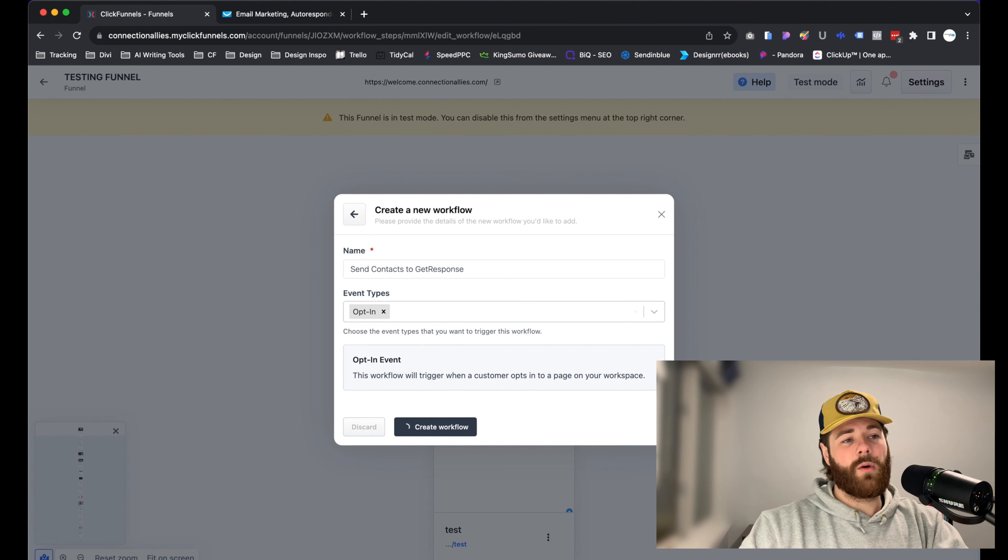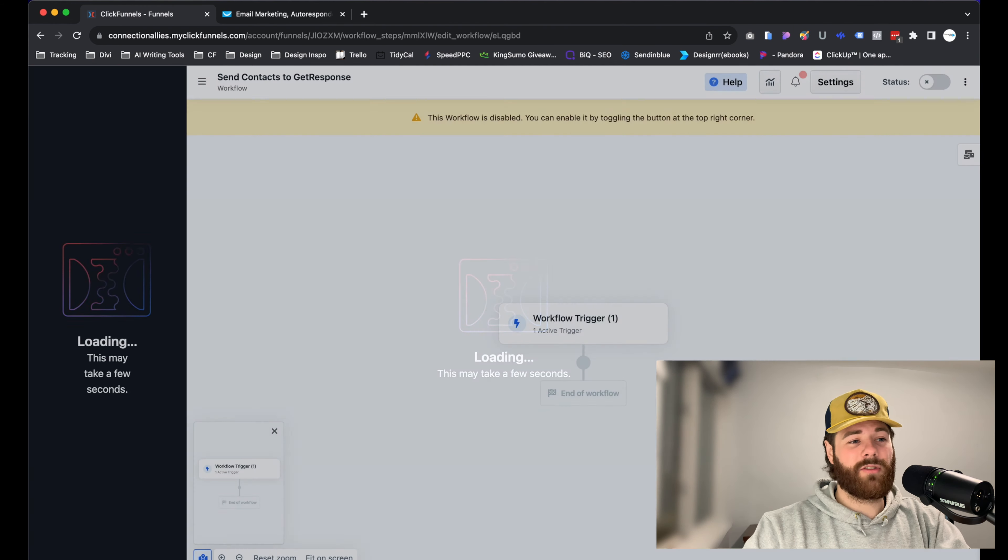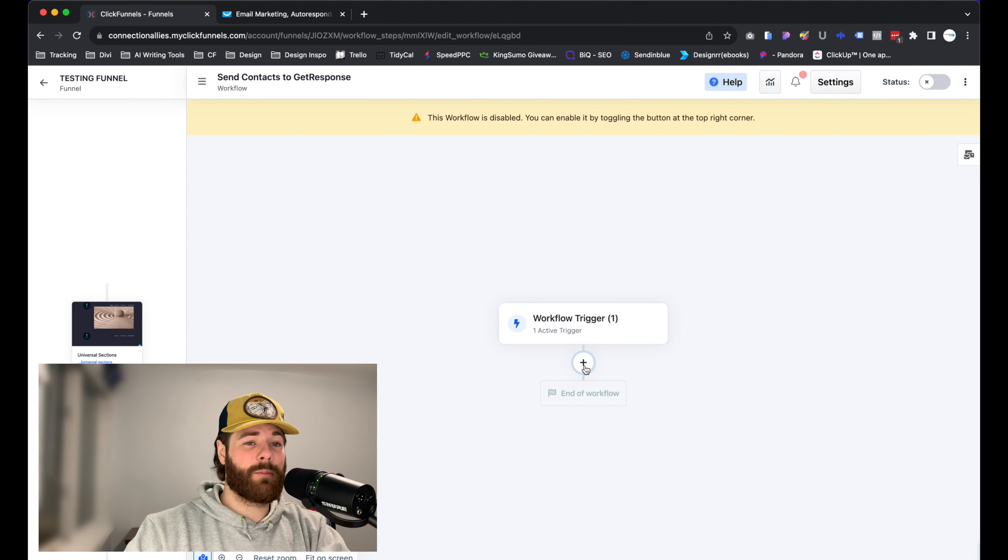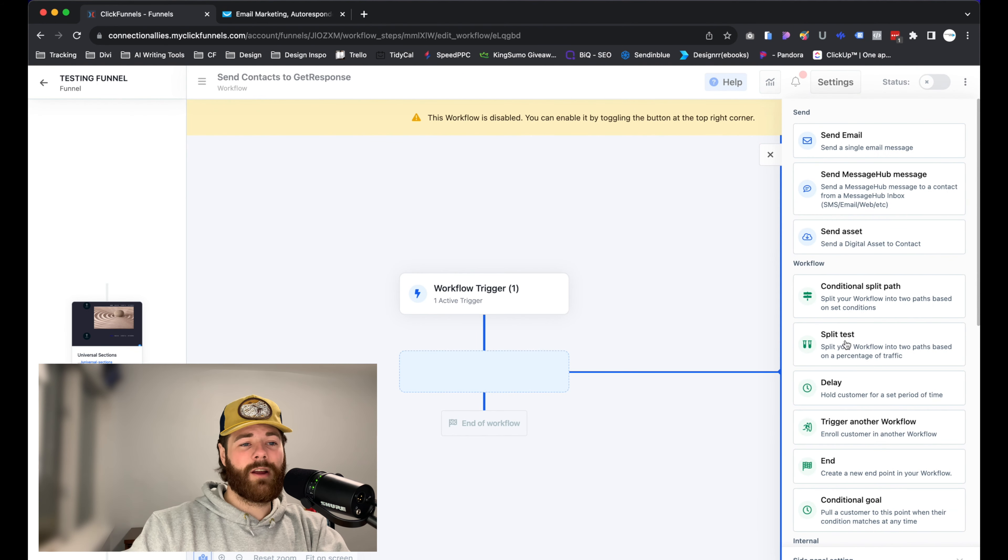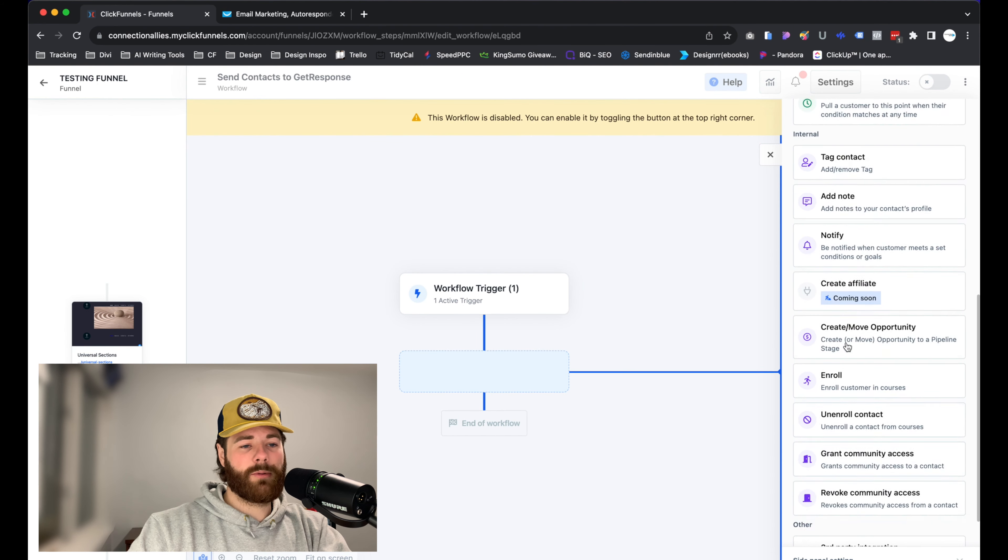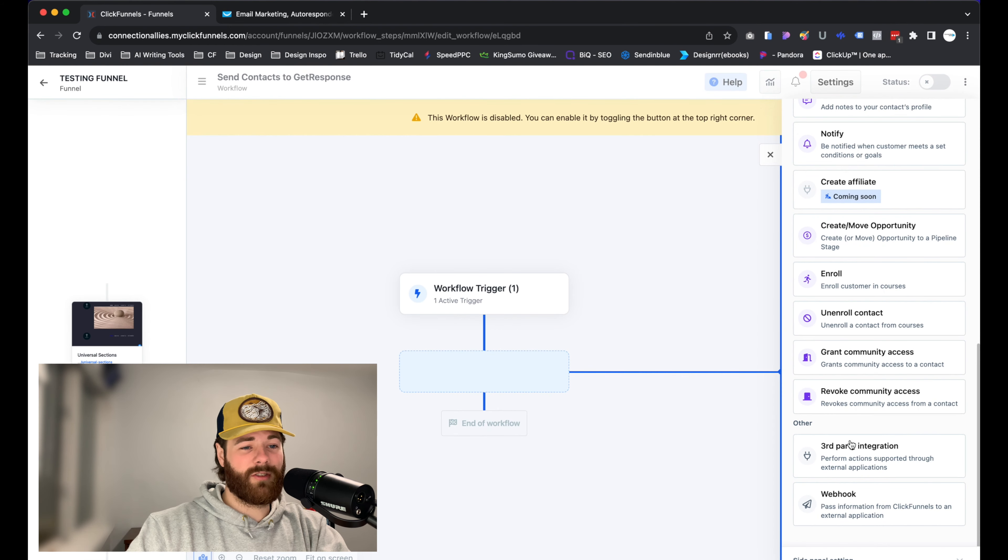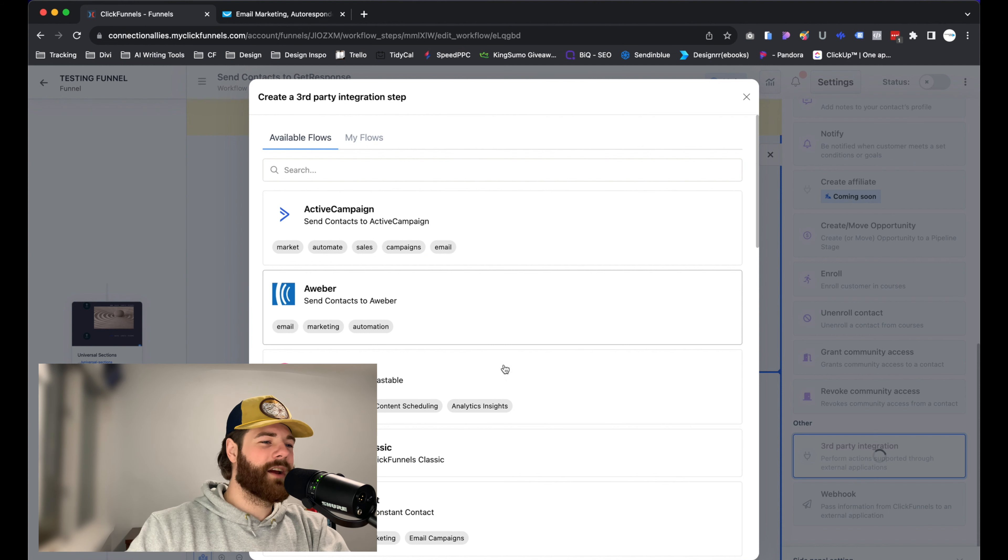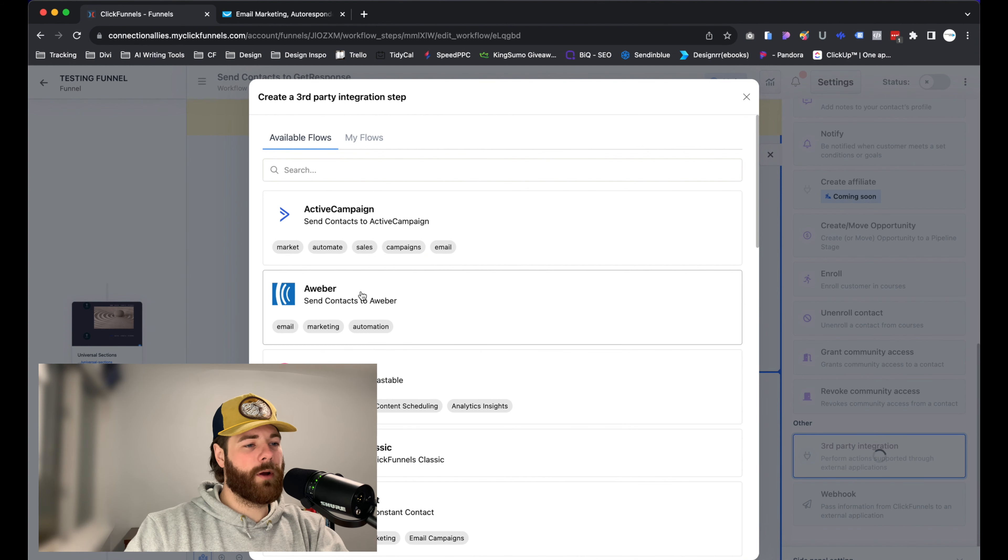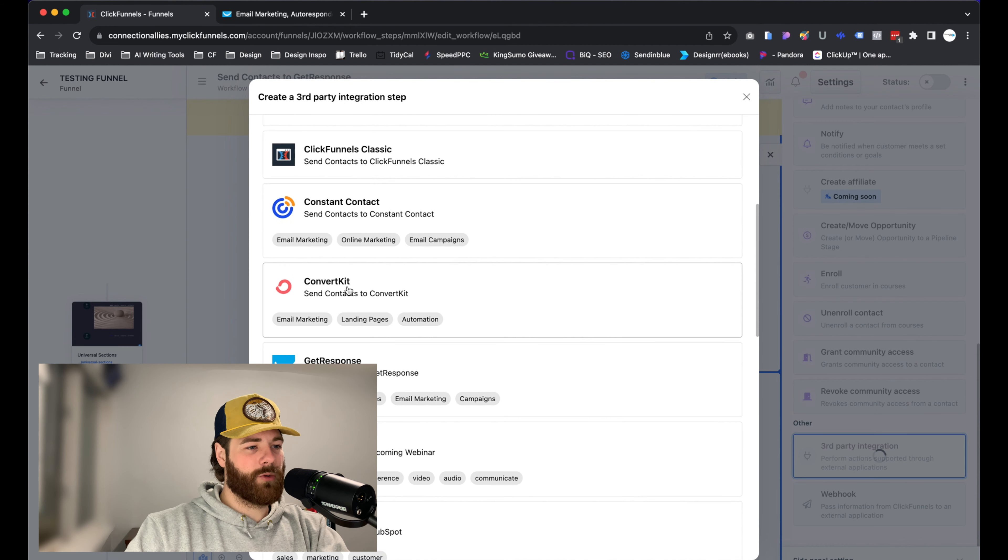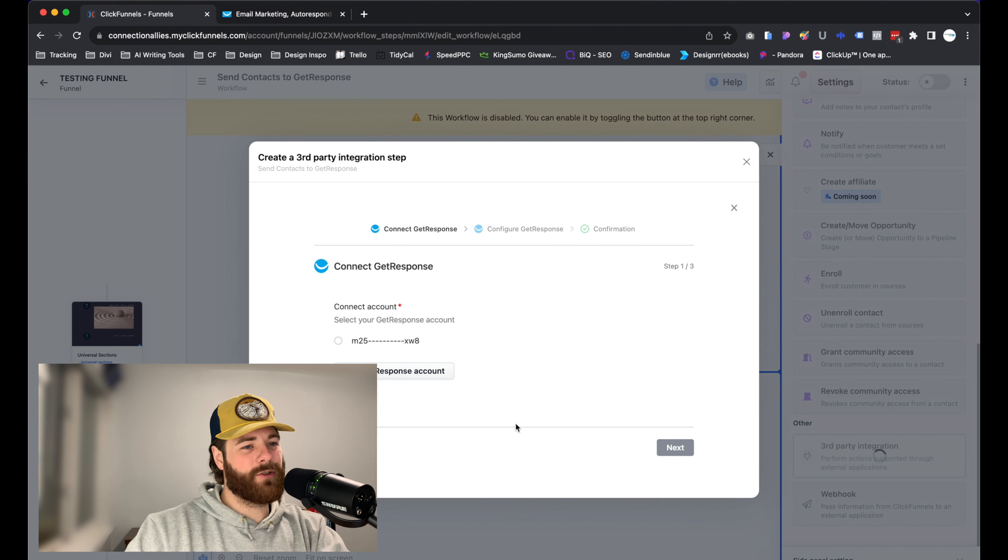Now once that loads, we have the trigger in place. We just have to add things to the actual sequence. Click on the plus icon here, little node there, and scroll down until we see the option for third-party integrations, which is at the very bottom here, right above webhooks. Once you click on that, it's going to show a little pop-up in the middle of the screen. Go ahead and select GetResponse in this case or type it in, whatever is easiest for you. I'm going to scroll down until I find GetResponse. Click on that directly.